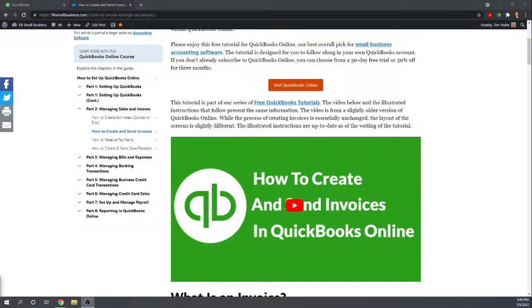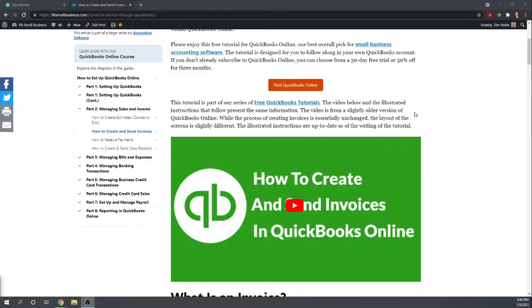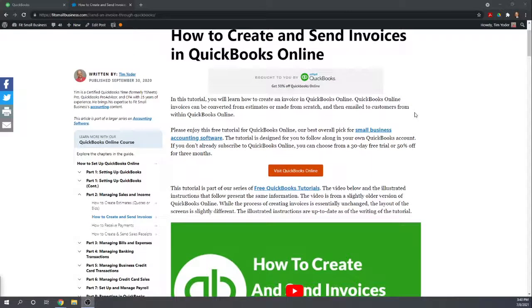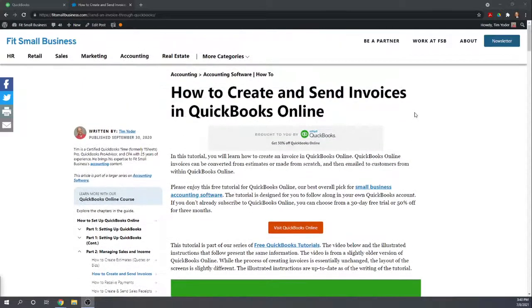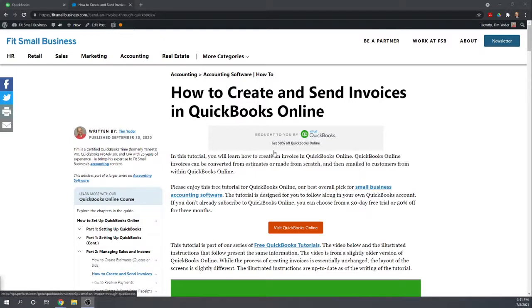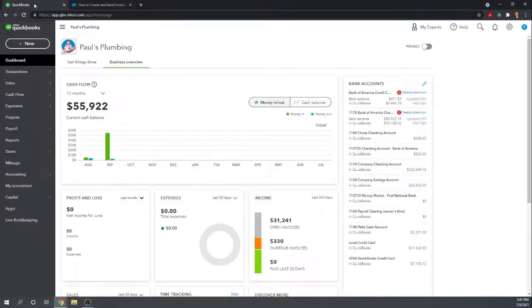Hi, this is Tim with Fit Small Business. Welcome to our QuickBooks Online tutorials. Today I'm going to show you how easy it is to create an invoice with QuickBooks Online. You can find all 46 of our free QuickBooks Online tutorials by Googling Fit Small Business QuickBooks Online tutorials. So let's get started.